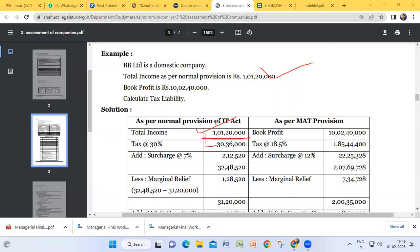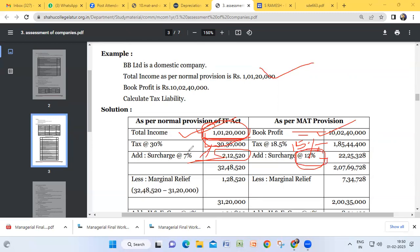On this total income, 30 percent tax is calculated. When total income crosses one crore rupees, the company is supposed to pay 7 percent as surcharge. Now on the book profit side, it is 10 crore 2 lakh 40 thousand — more than one crore — so MAT is calculated at 15 percent flat rate. Since the book profit also exceeds one crore, a surcharge of 12 percent applies under MAT provisions, compared to 7 percent under normal provisions.